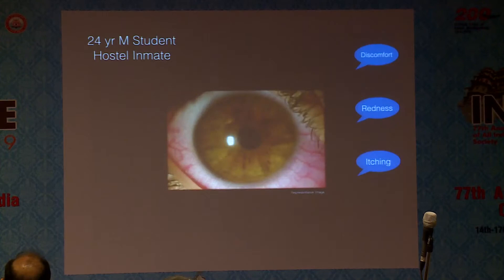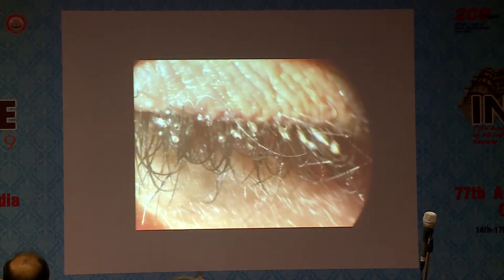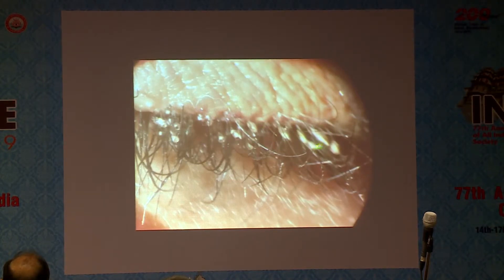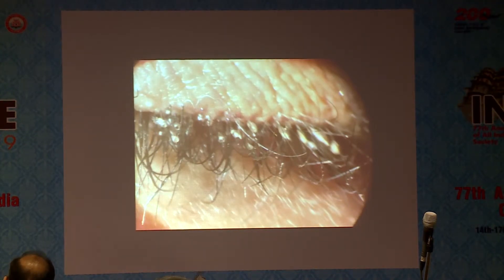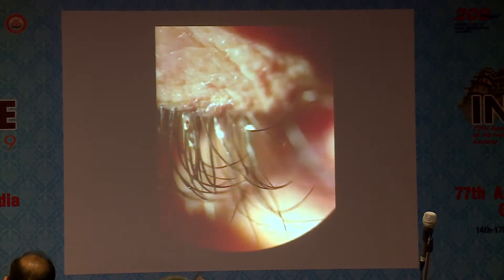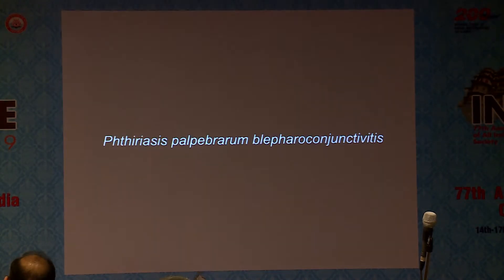Coming to the second case: a 24-year-old male student, a hostel inmate, presented with discomfort, redness, and itching. On examination of the lashes, there were cylindrical deposits which appeared like blepharitis, but on closer examination they were cylindrical egg-like deposits — some hatched with holes, some intact. These are cases you do not commonly see, so I did a Google search in the clinic and identified them as nits, and started looking for the culprits: the crab louse.